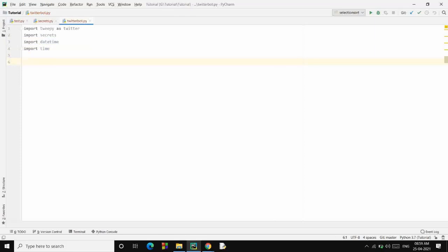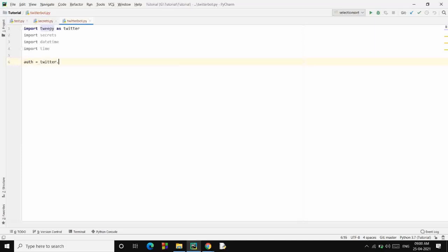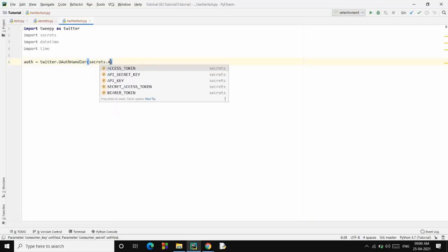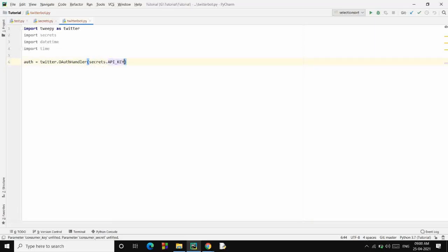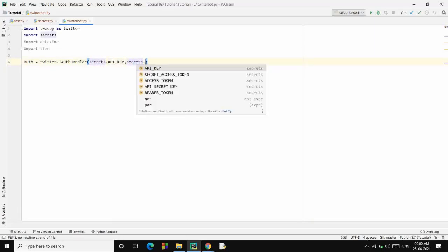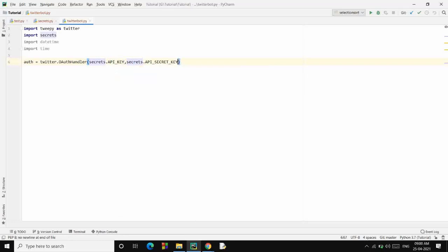Now I want to authenticate myself with the Twitter API, so tweepy.OAuthHandler. I need to pass in the API key to it: secrets.API_key and secrets.API_secret_key.